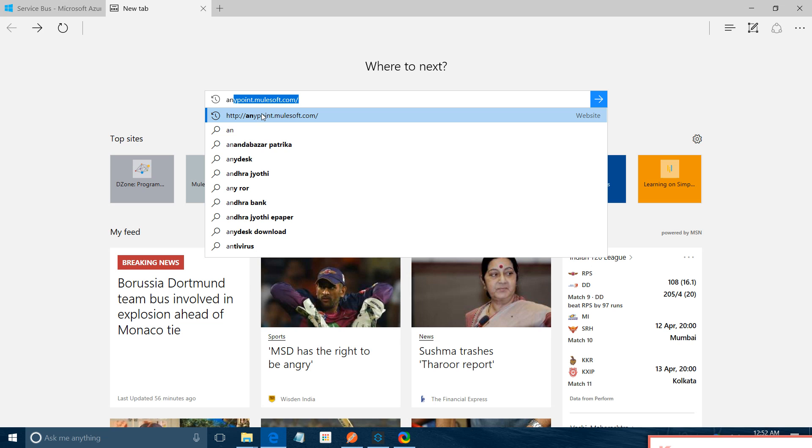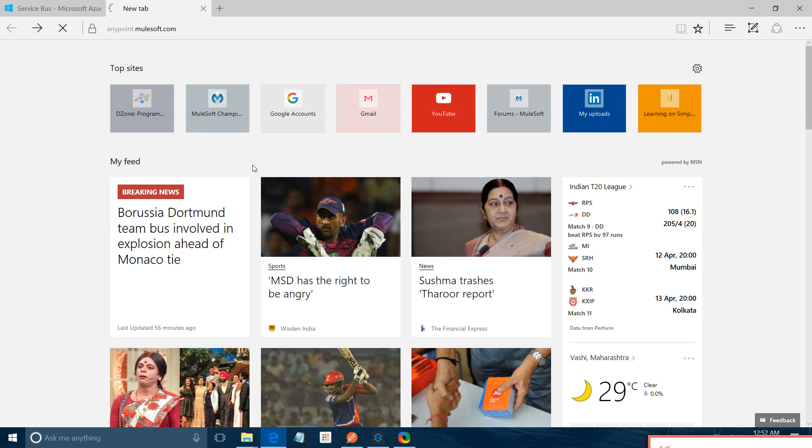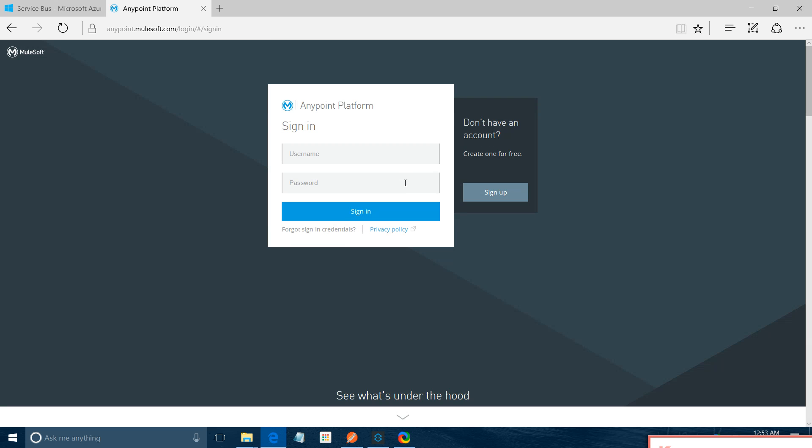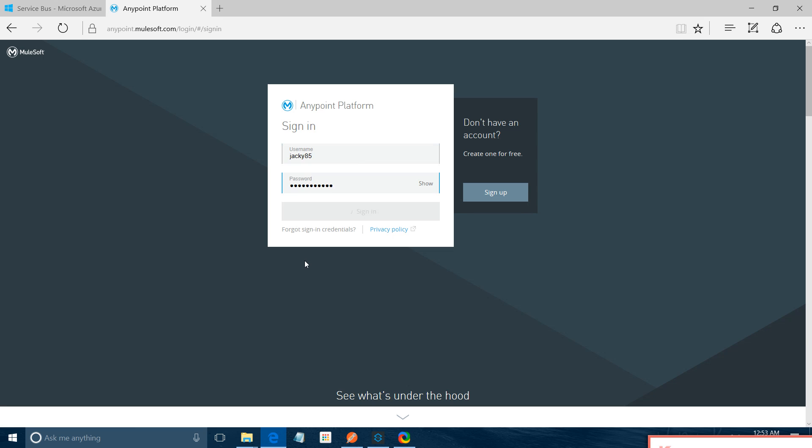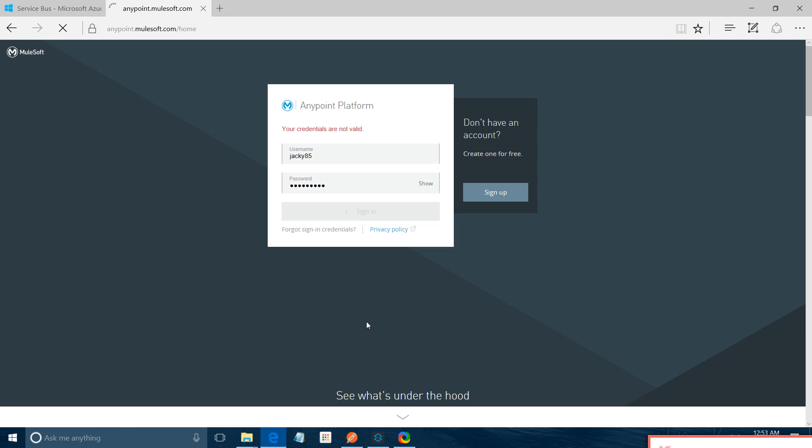So we have to login to anypoint.mulesoft.com. Just wait, it get logged in. You have to provide your Anypoint platform username. We are going to see a lot of things.